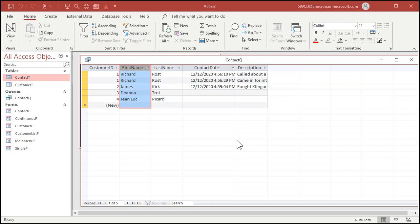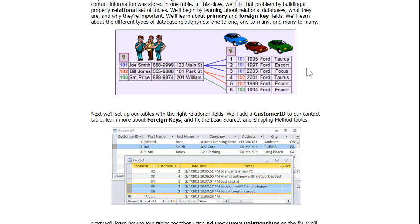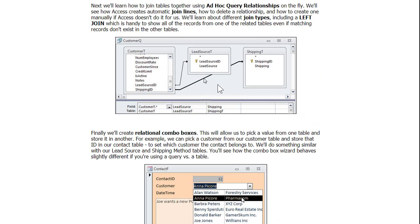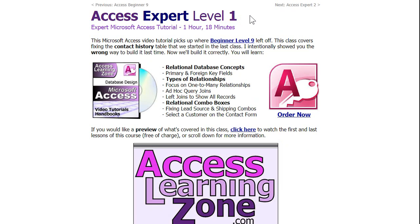Holden, this should answer your question — you can now make that query where you see all the customers and their order information where it exists. I cover a lot more about joins in my Access Expert Level 1 class. It covers all the basics about table relationships, all the different join types, making relational combo boxes, and lots more. I'll put a link to that in the links section below.